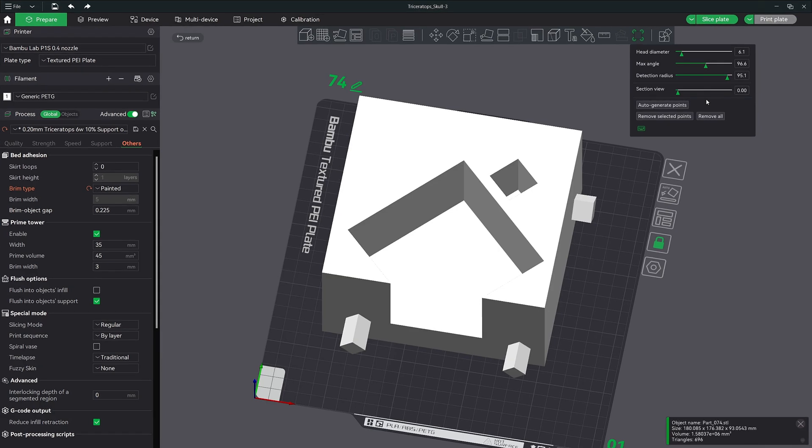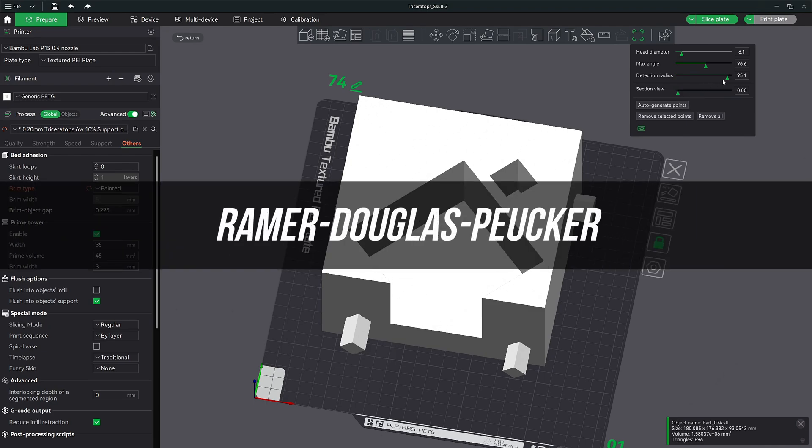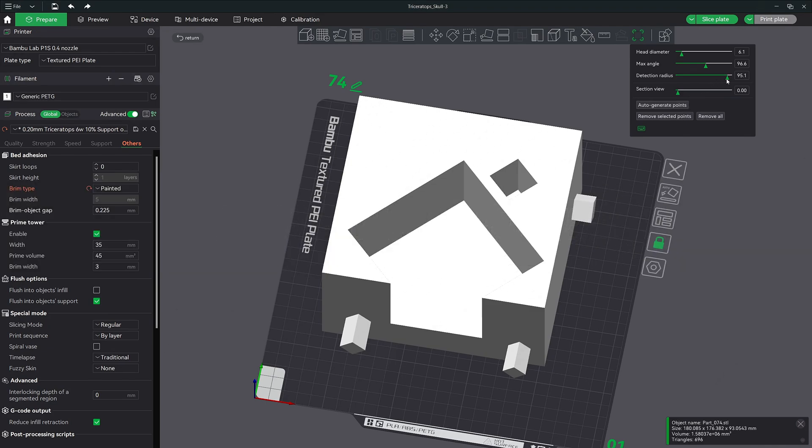The next feature is the detection radius which also uses the auto generating option. This feature is built around the Ramer-Douglas-Peucker algorithm. This algorithm is a method for simplifying curves by reducing the number of points while keeping the overall shape intact. This approach is widely used for cartography and 3D modeling to streamline data and improve performance without losing significant detail. So if you want the short answer, the higher the detection radius, the lower the amount of brim ears that will be generated.